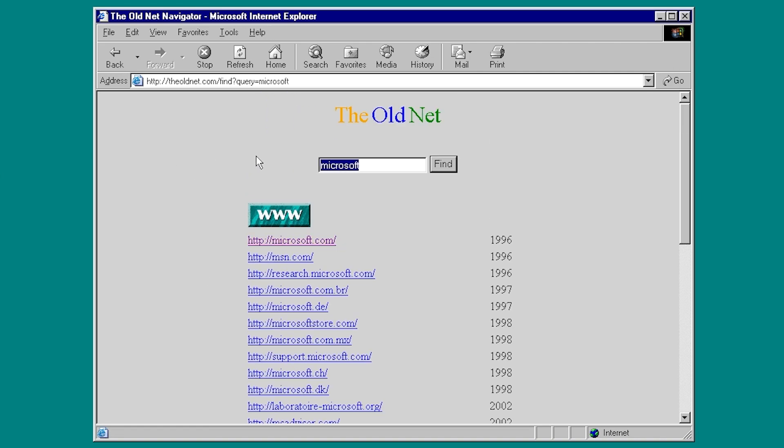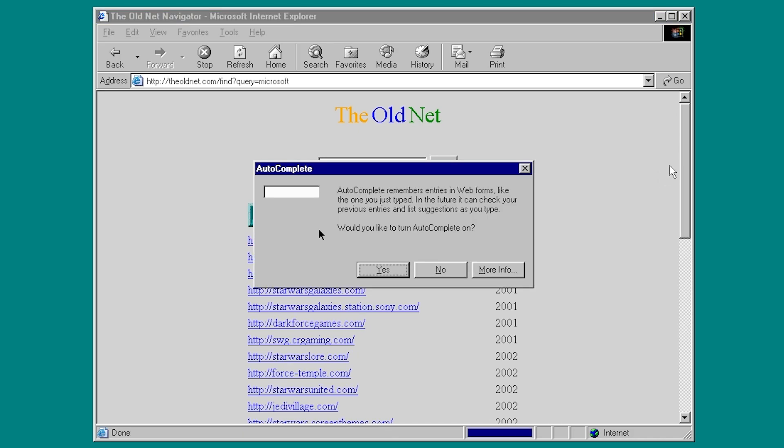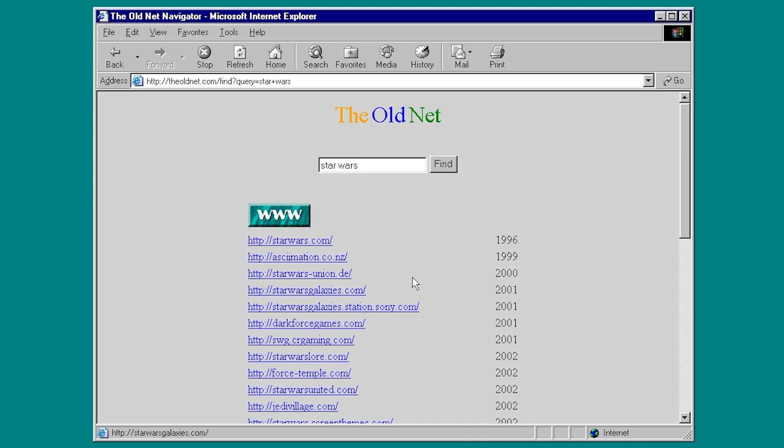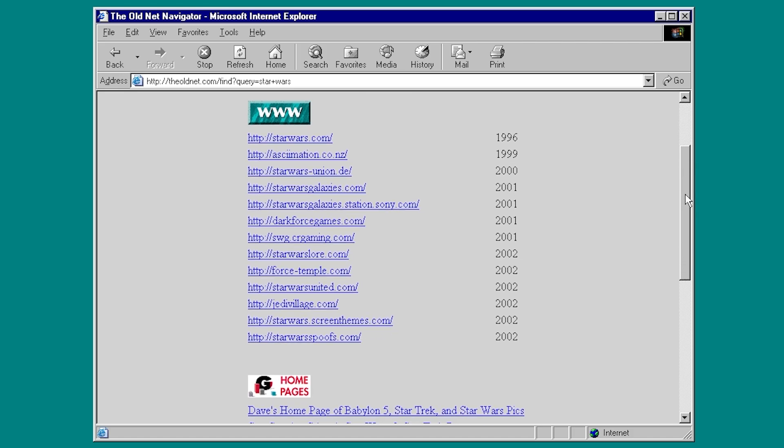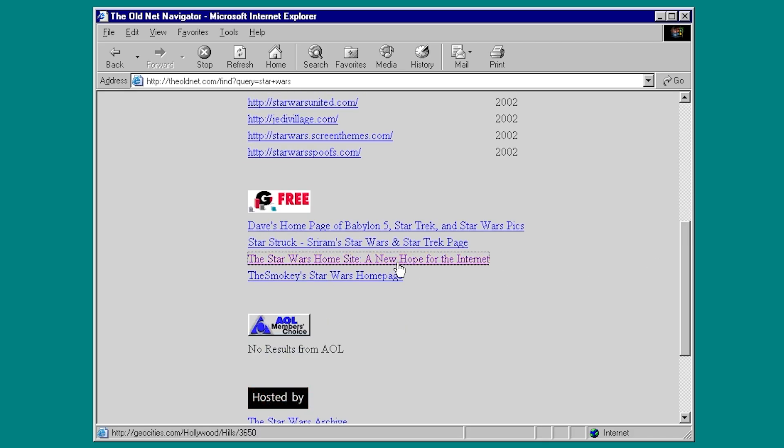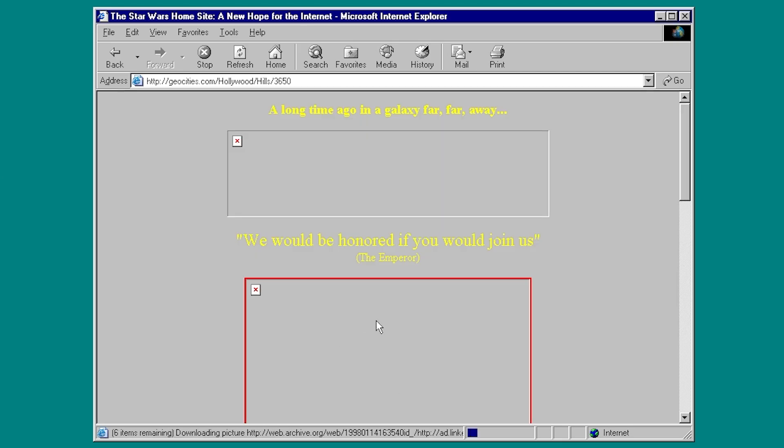Now, the default search term was Star Trek. Let's try Star Wars. We'll do Star Wars, hit enter, and we'll see what the oldnet comes up with us, we'll say yes to autocomplete. That's fine. So here you go. The Star Wars home site, a new hope for the internet. So this will take us to an archived GeoCities page that was set up by some Star Wars fan, I guess. And here it is.